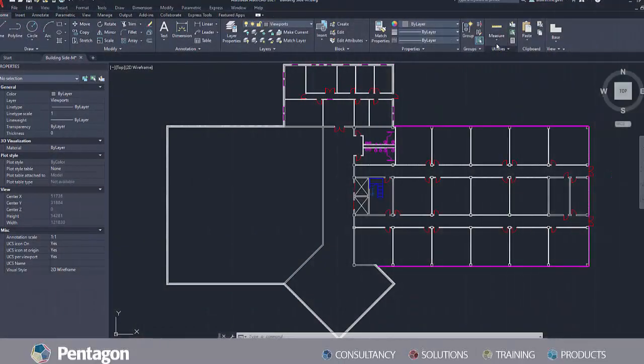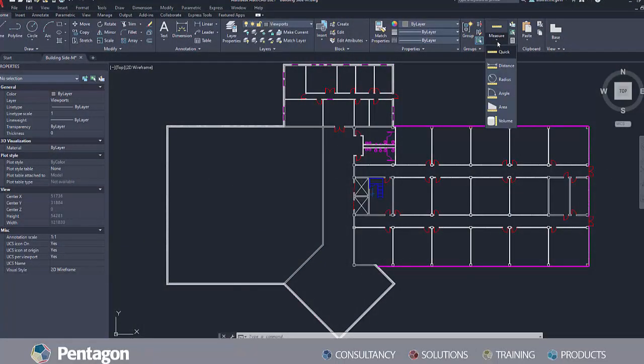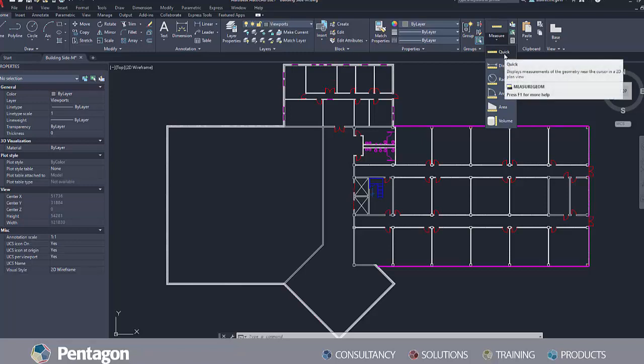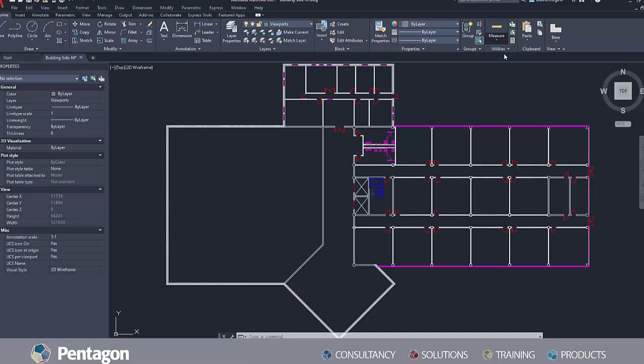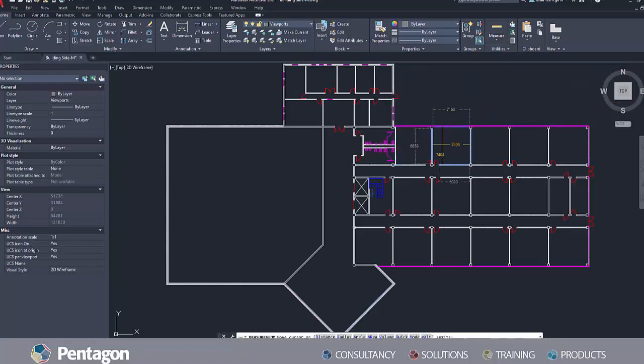One of the new features includes enhancements to the Measure GM command. The quick option of the Measure GM command now supports extracting areas and perimeters from within enclosed areas in a 2D drawing.